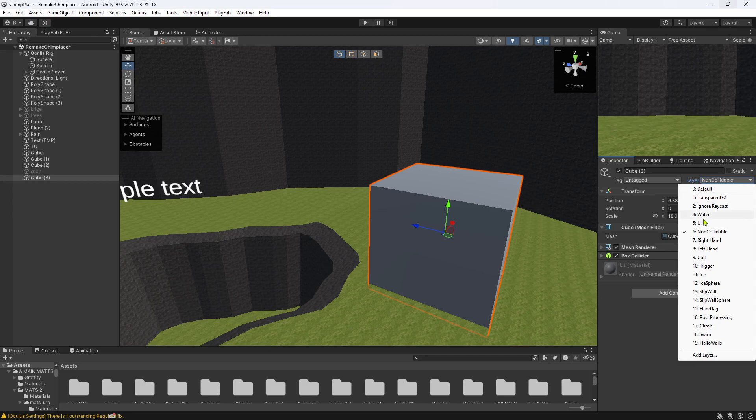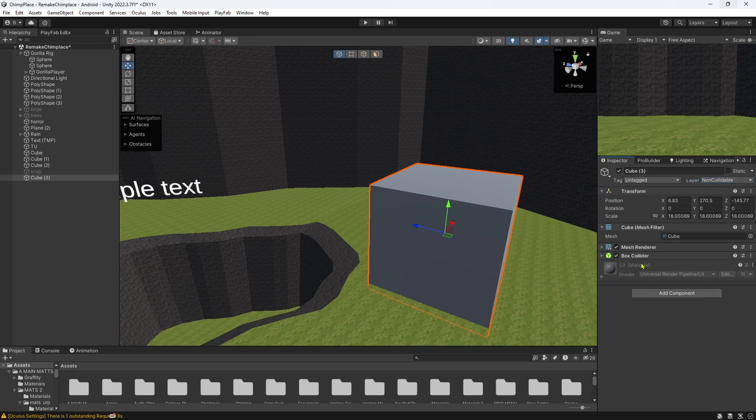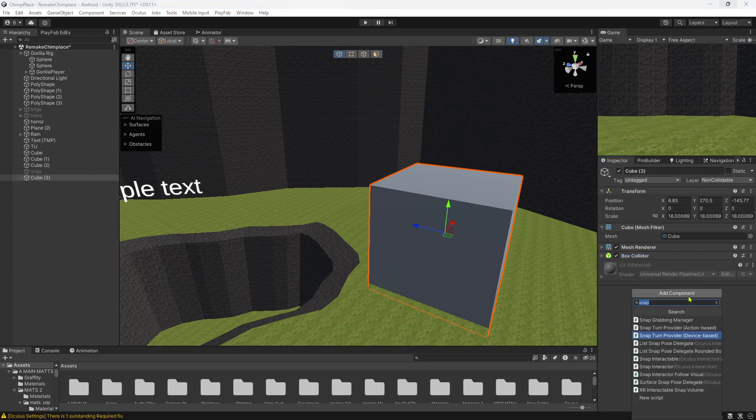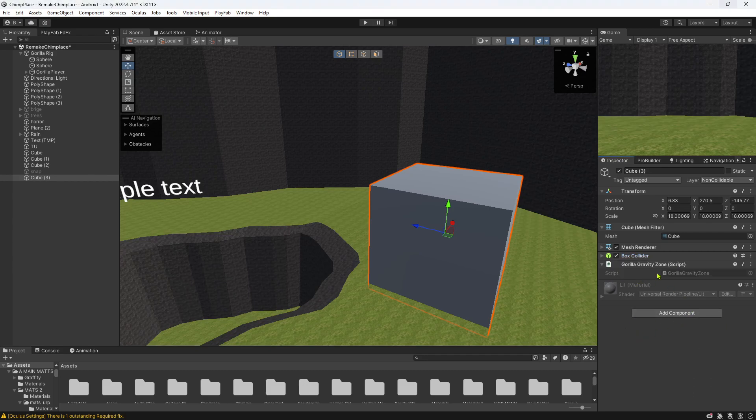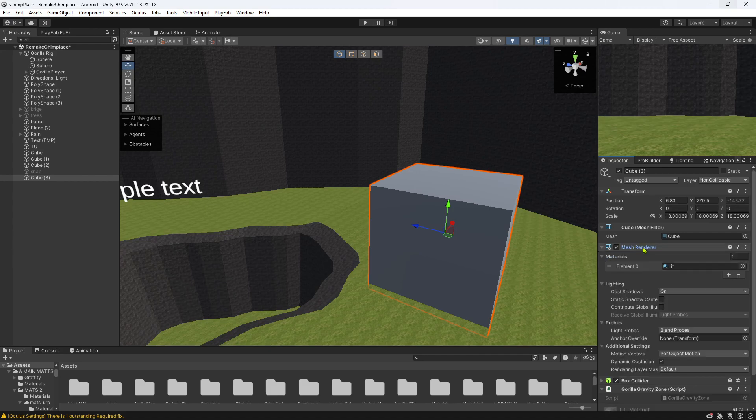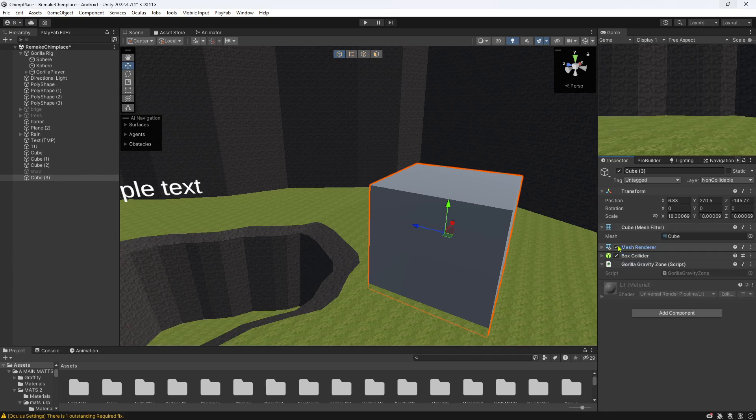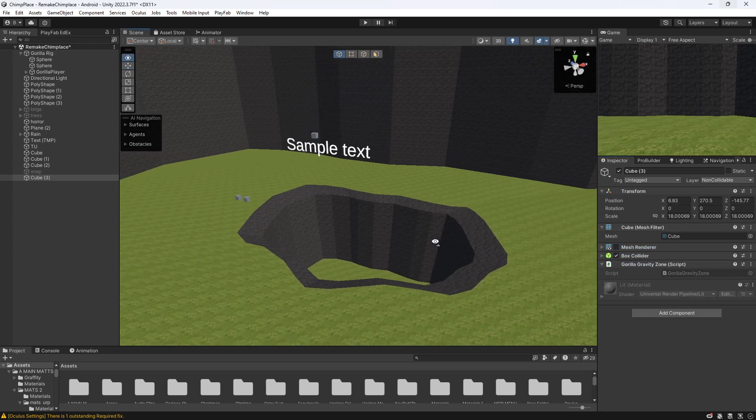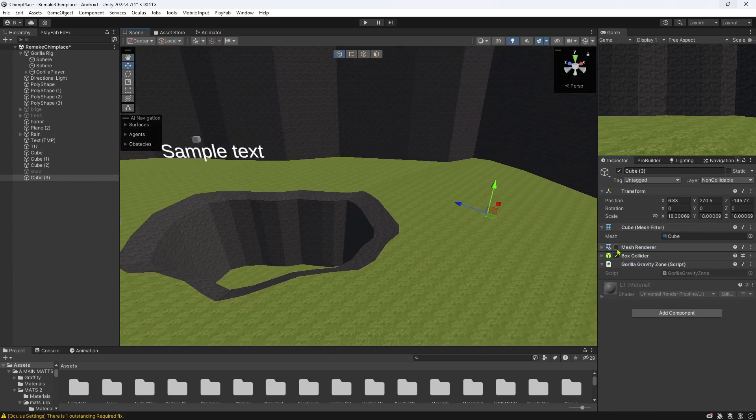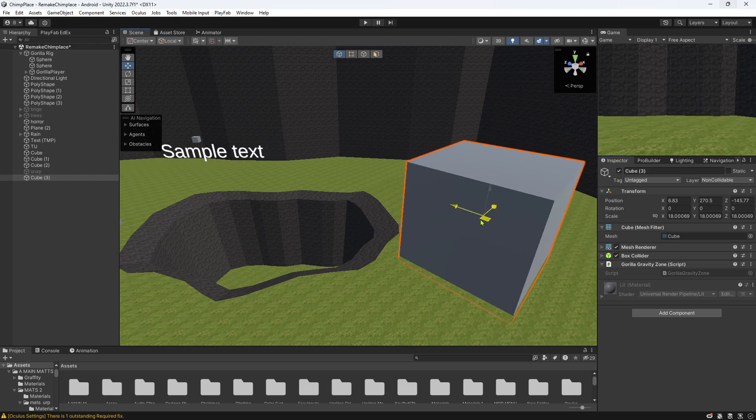You can make it non-walkable as well, that's up to you. Then what you want to do is you want to add the gorilla gravity script, which is this, and that's pretty much it. Turn the mesh renderer off.